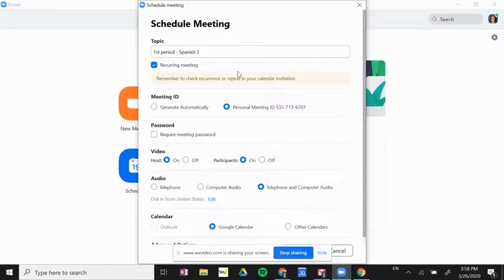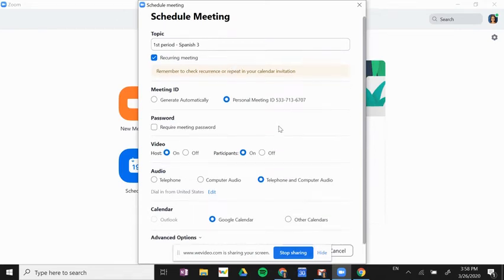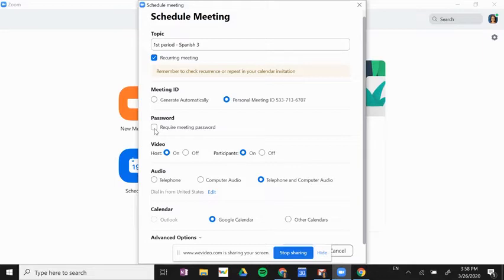If you want more information on recurring meetings, we have another video that can help you with that. I'm going to scroll down here. I can password protect this meeting, which means I would need to share that password with any students that are joining. They will have to enter the password in order to participate.